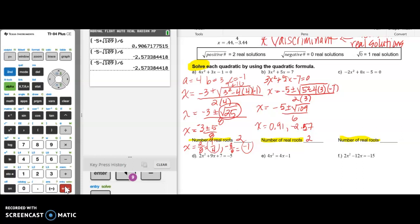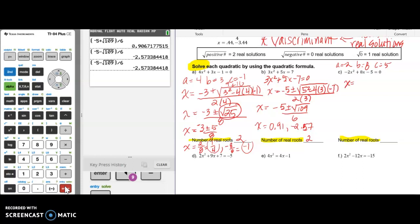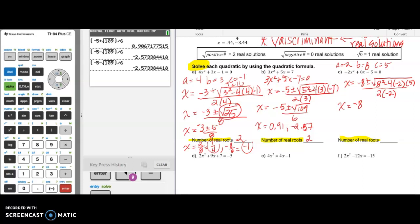Now for example C — this one is already in standard form. A is negative 2, b is 8, and c is 5. So x equals negative 8 plus or minus the square root of b squared minus 4 times a times c, all over 2 times a. When I simplify, 8 squared is 64, and negative 4 times negative 2 times 5 gives 40. So 64 minus 40 gives me the square root of 24, all over negative 4.